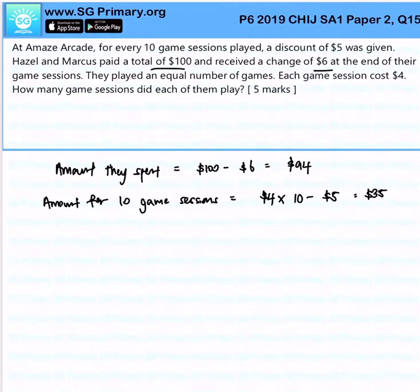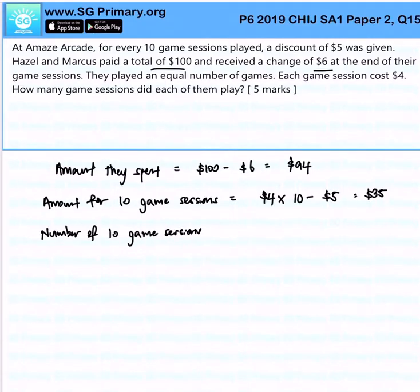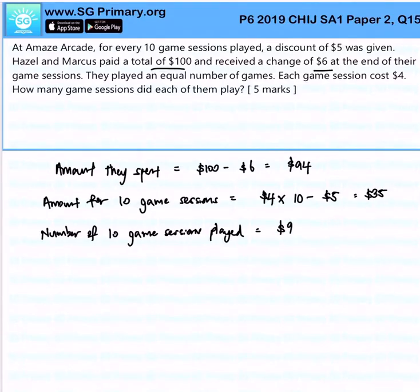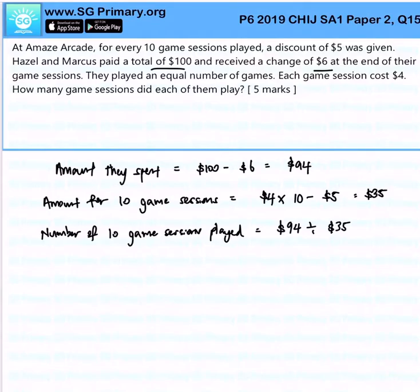For the number of 10-game-session sets played: I take $94 divided by $35, which gives around 2.68. So they completed two full rounds of 10 games.